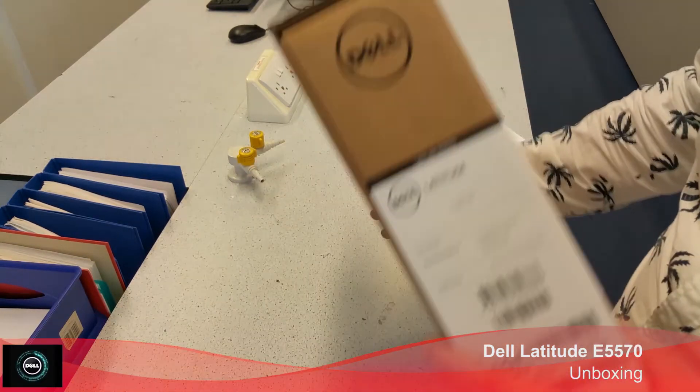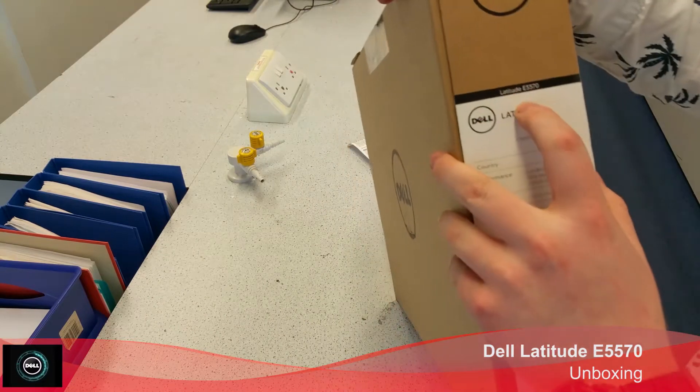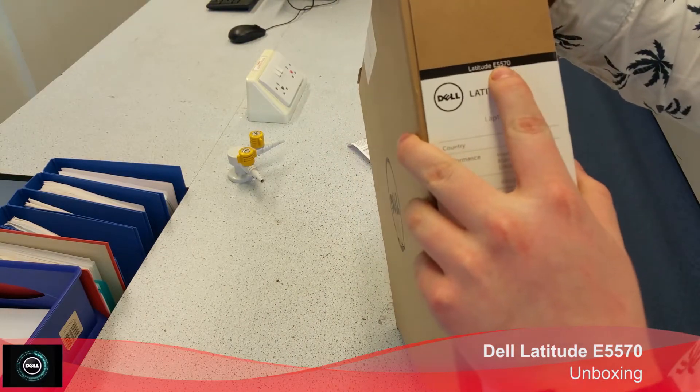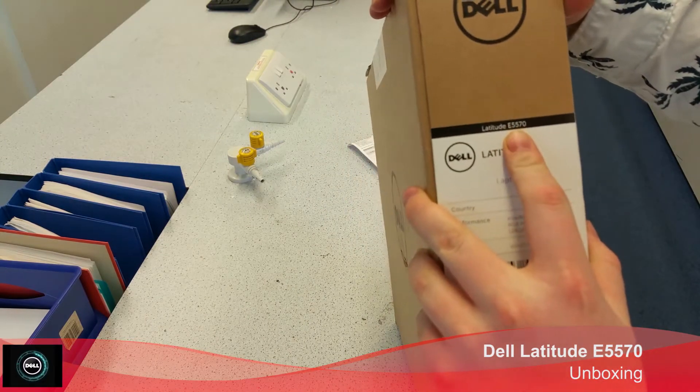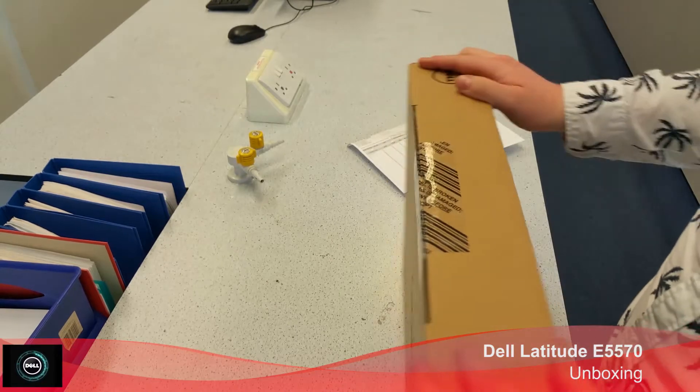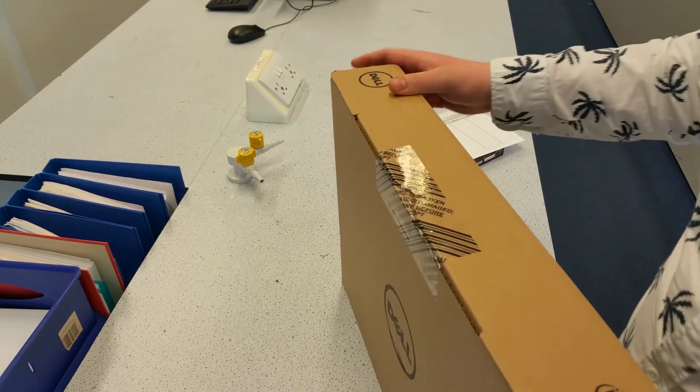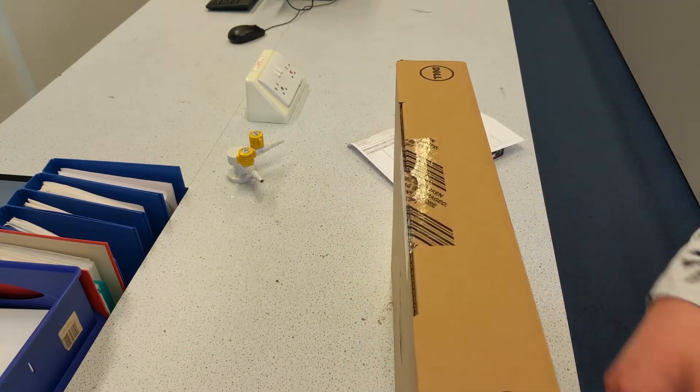Okay, so this is the new Dell Latitude E5570. We've got this for our head teacher here.